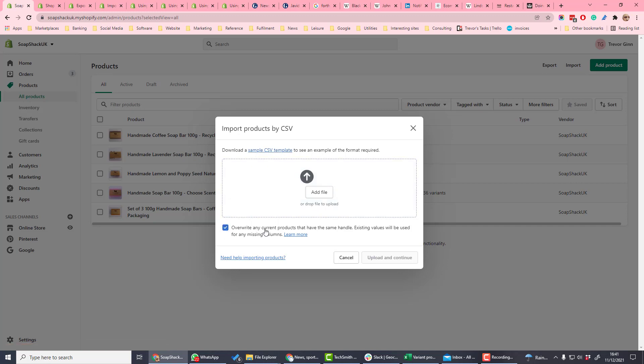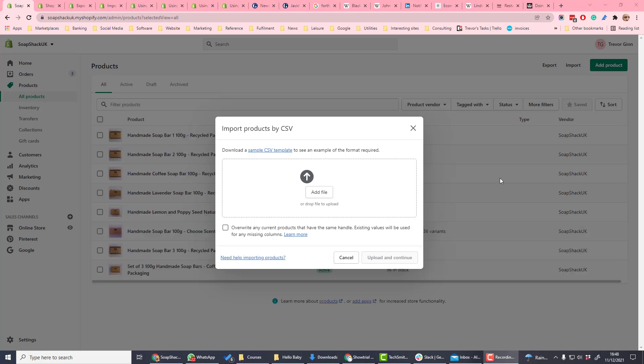If you click override any current products which have the same handle, then data you upload using the same handle will overwrite existing data. If you don't tick this box, then if there is a match between the handle in your file and the handle in Shopify, that product will be skipped.